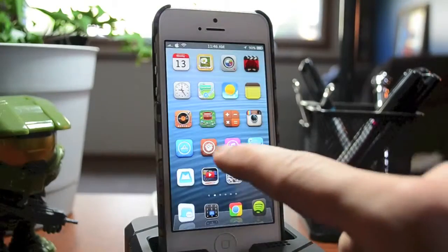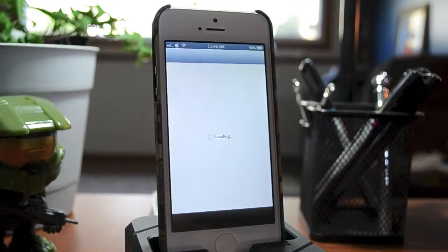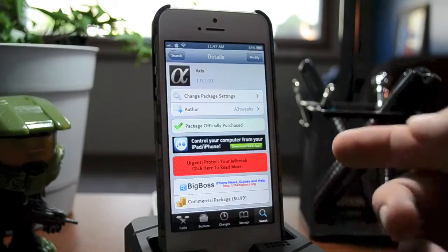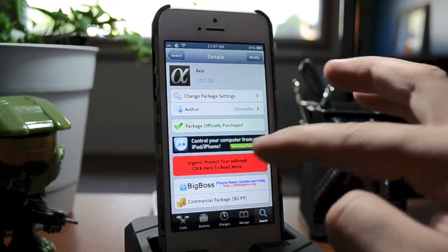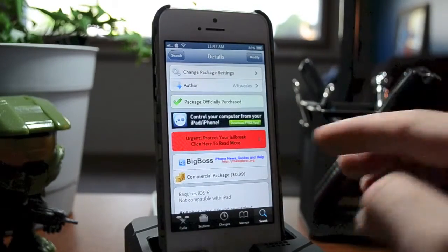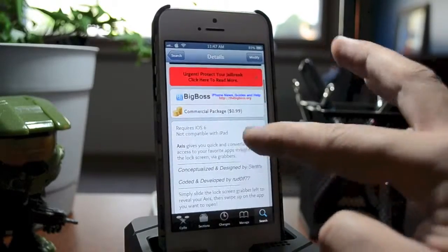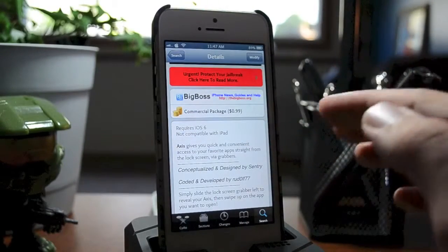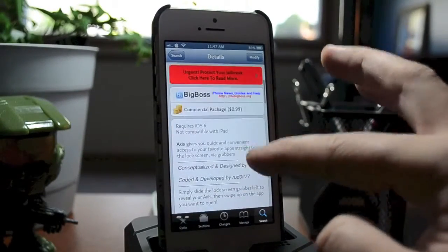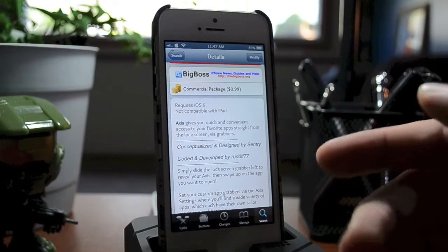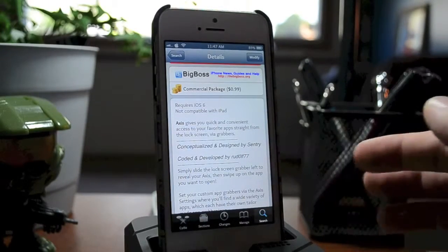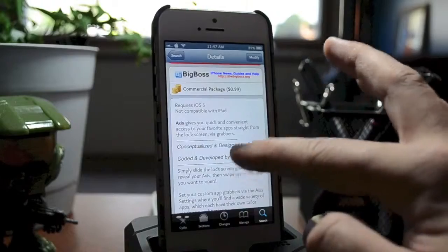Now I'm going to jump into Cydia and show you guys how to get this tweak. Once you're in Cydia, just go ahead and search Axis. As you can see right there, this is a paid tweak — it's only 99 cents and it's from the Big Boss Repo. Definitely worth a dollar in my opinion. This is a really cool tweak, allowing you to have quick access to five different applications directly from your lock screen.